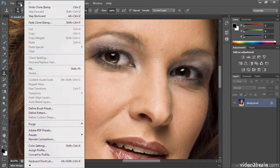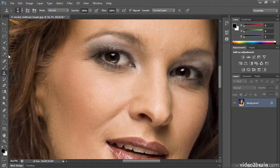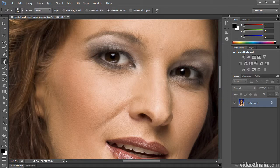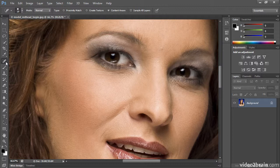I'm going to undo that or step backward, and we'll take a look at the Spot Healing Brush. This is a wonderful and very easy to use tool, but it has one drawback in my opinion. Photoshop picks for you where to do the repair and what to repair it with.